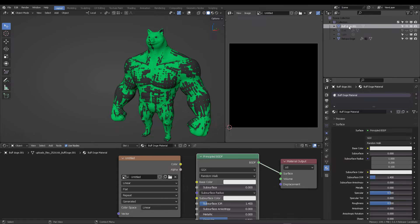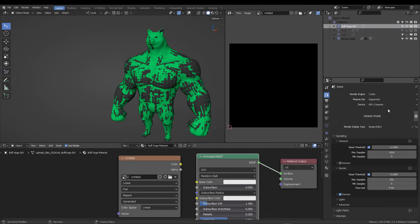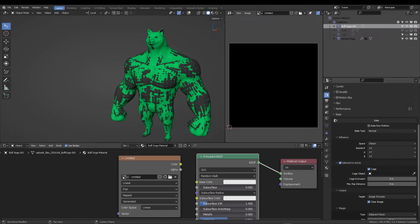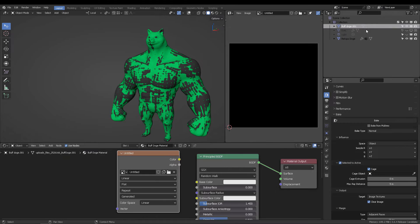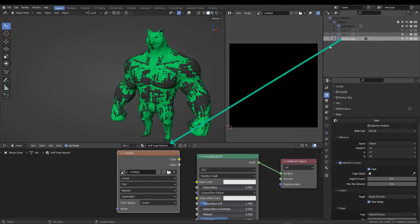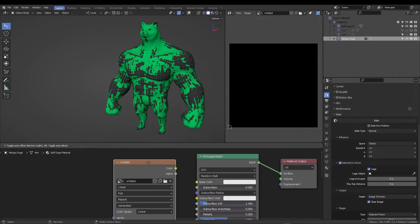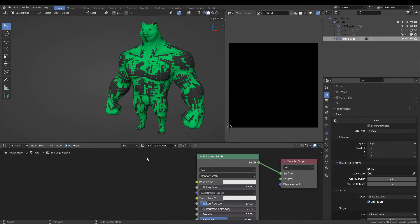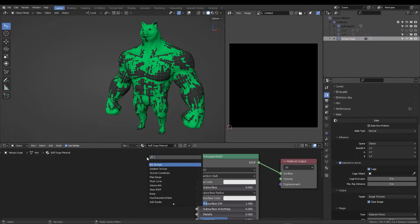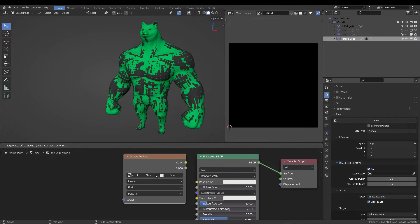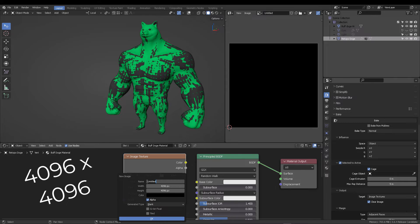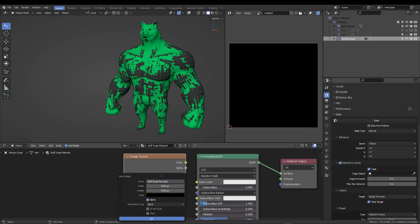So now we're going to select this one and we're going to switch to Cycles. It is important to switch to Cycles to bake the normals. And in the shader editor, we're going to create a brand new image. So I'm going to remove this one, let me just rename this one. And this is the material. Okay, so let's remove this image. Shift-A, add an image. We're going to create a new image, 496 by 496. Name it accordingly and uncheck alpha.